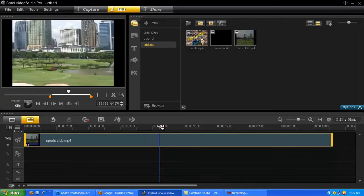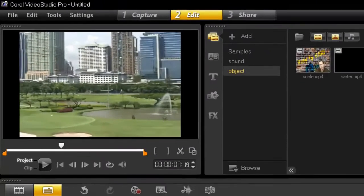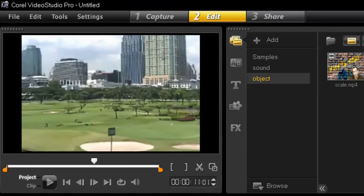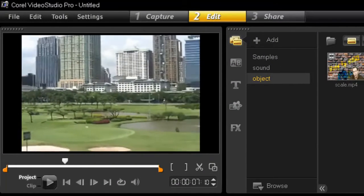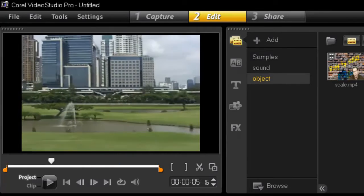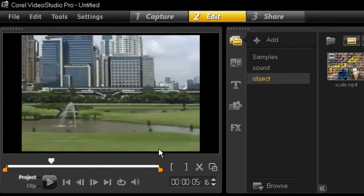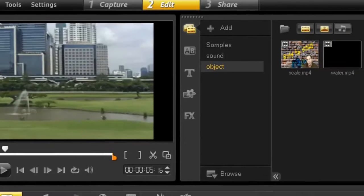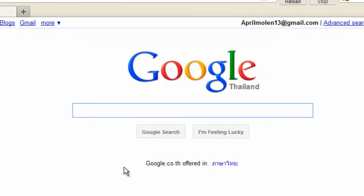I already have footage of a country club in my timeline. Let's see what we can do. Let's add a golf cart. So let's look for an image.